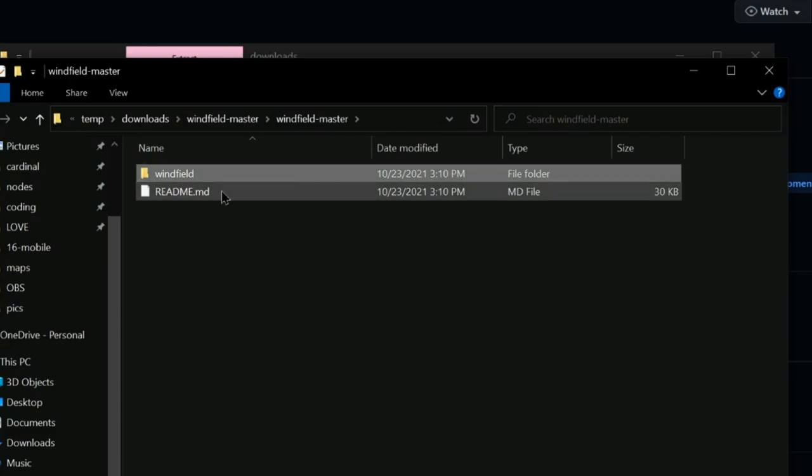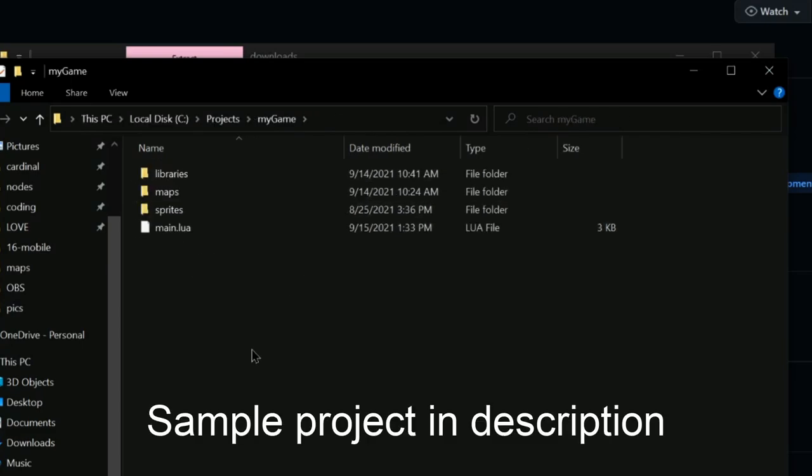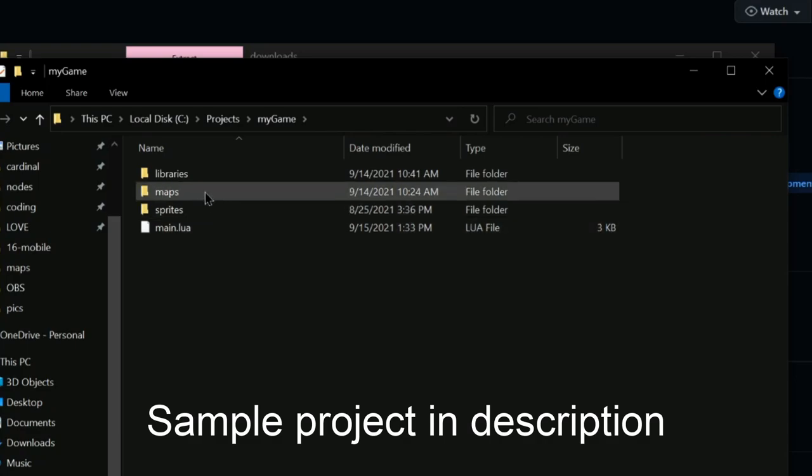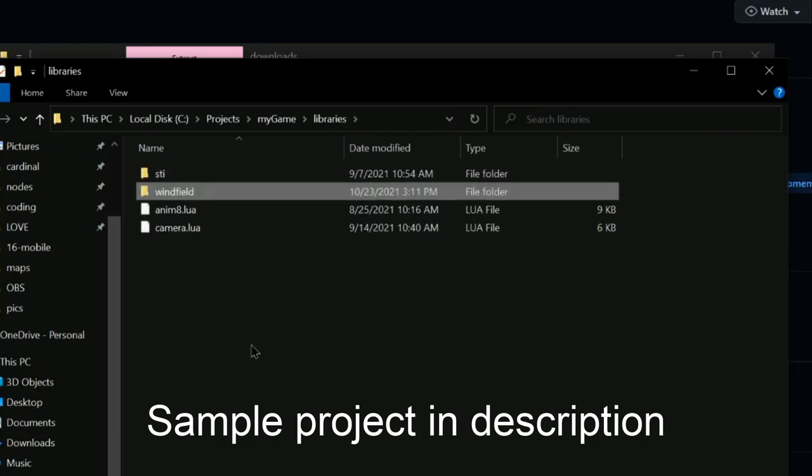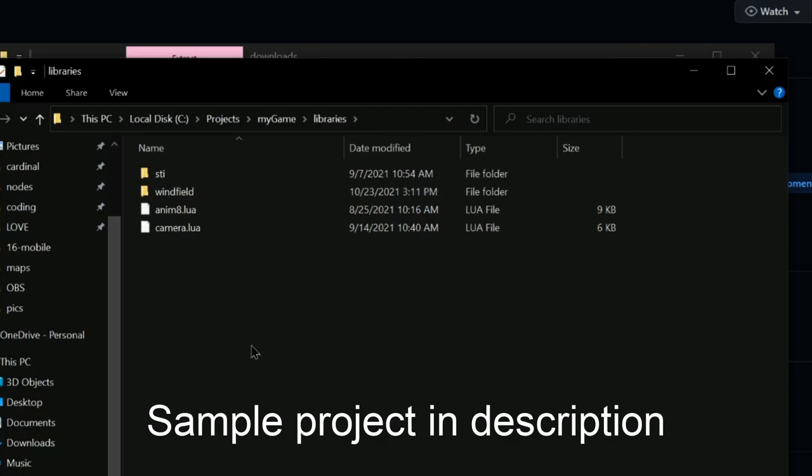We're going to go in here and grab this WinField folder, it's right next to this readme file. So I'm going to copy this. And back in our game project folder, I'm going to go to our libraries folder and paste this WinField folder right in here.